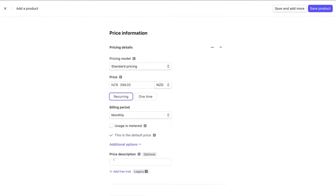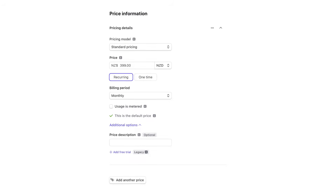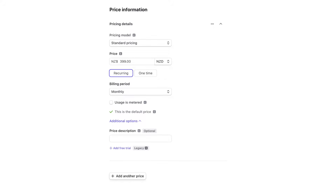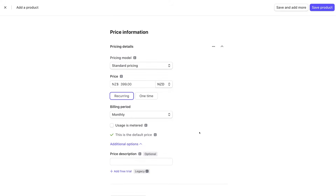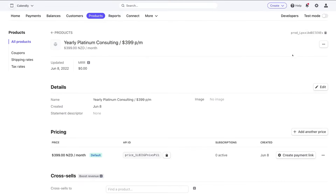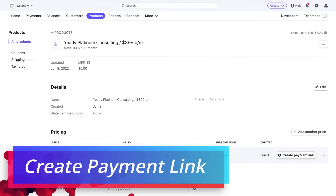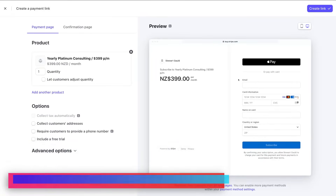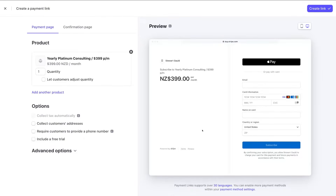The 'Usage is Metered' option we never use because our recurring pricing stays the same. Under Additional Options you can add a price description for internal purposes, and if this product had additional pricing plans you could add those here. Since this plan has only one price, we'll leave it and navigate up to Save Product. We can also click Create Payment Link to generate a link for this subscription plan.